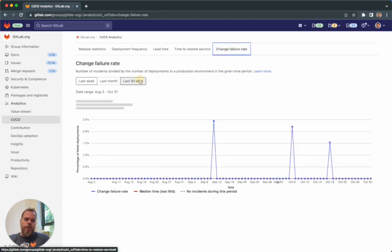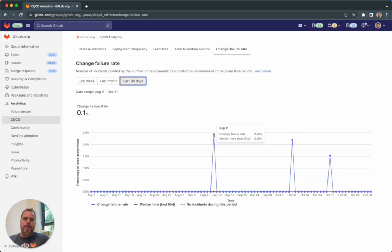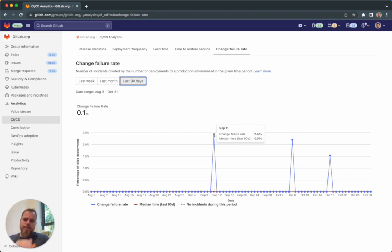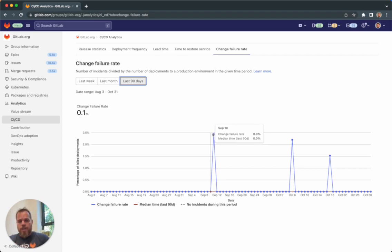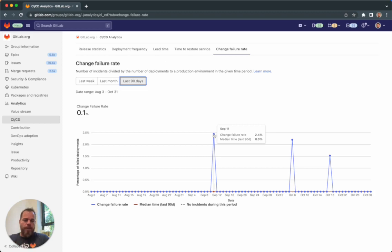Change failure rate - we are getting the data from the GitLab incident. We are calculating how many deployments have been in a specific time, the last 90 days, and how many from those deployments created an actual incident in production. It gives a good indication about the stability and quality of the software delivery by the team.